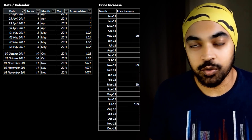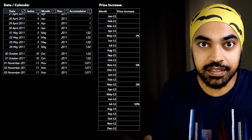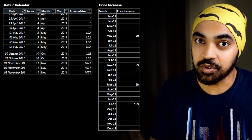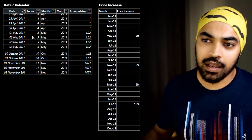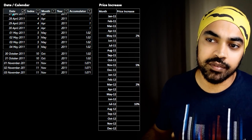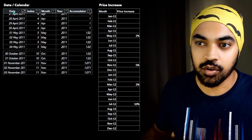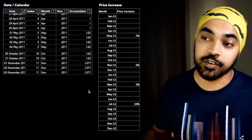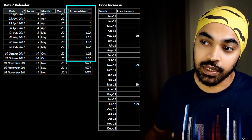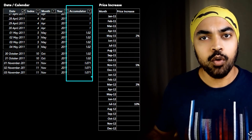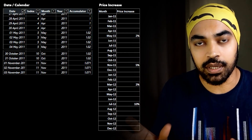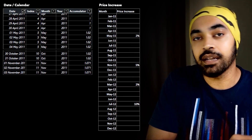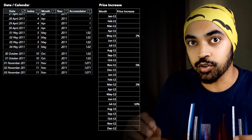Here is what I'm going to do with my calendar table in order to stick to the star schema and still be able to solve this problem. Along with the regular date, index, month, and year columns, I have created a new column called the accumulator column. What this accumulator column essentially does is store the value of the previous increase and increase the price on top of that.